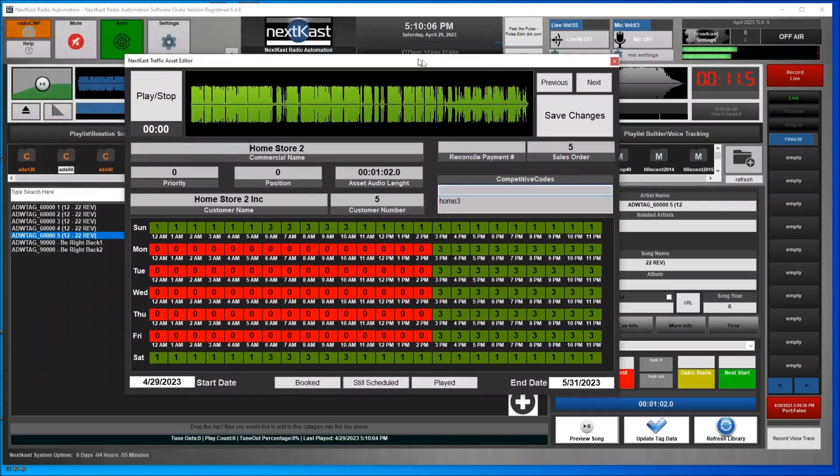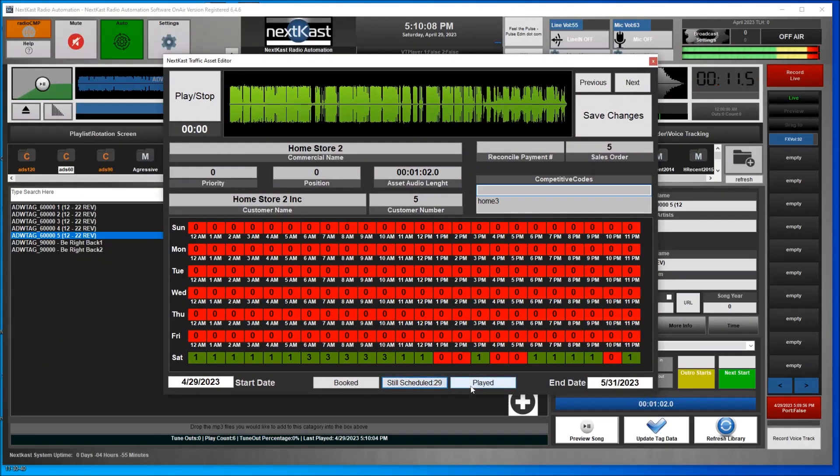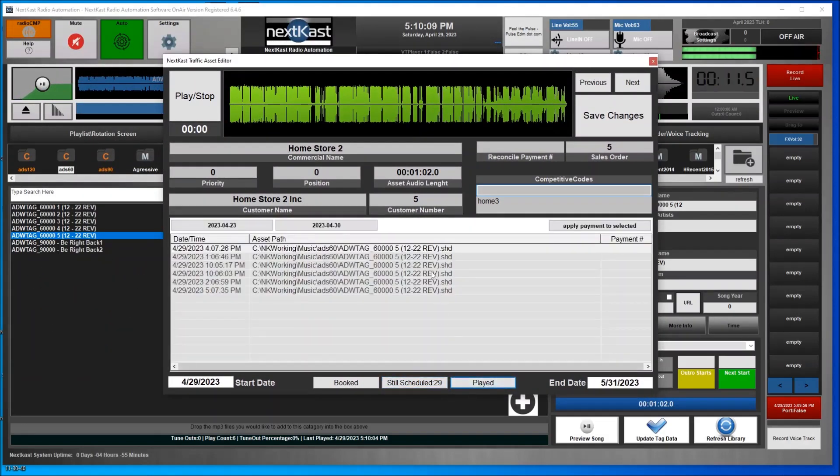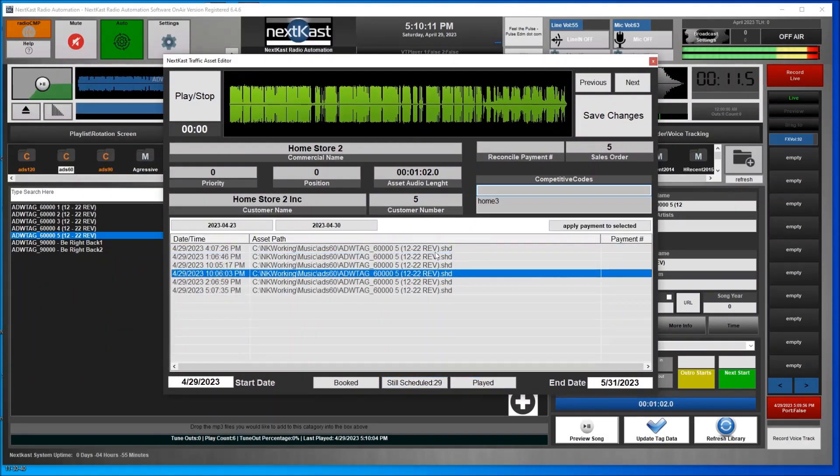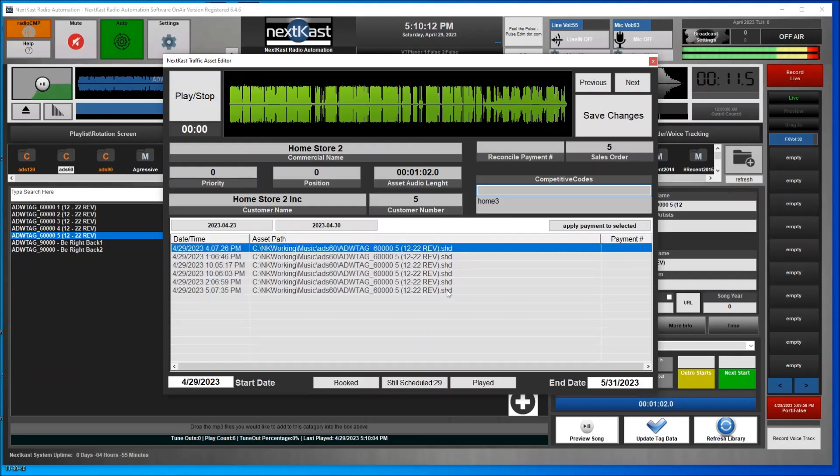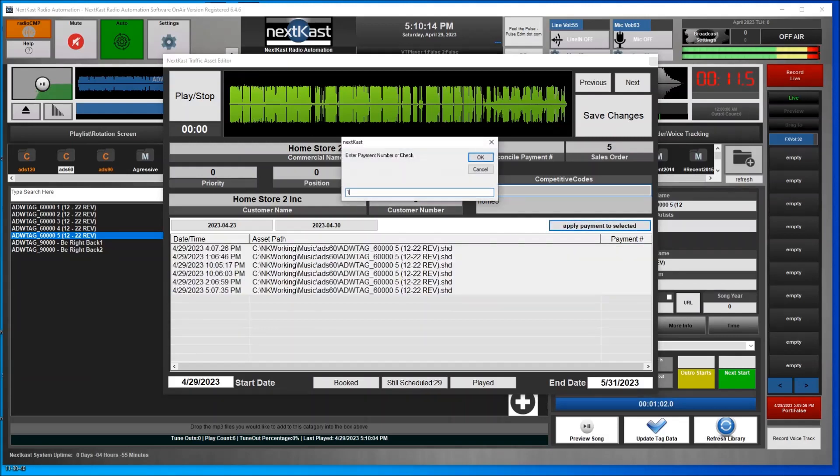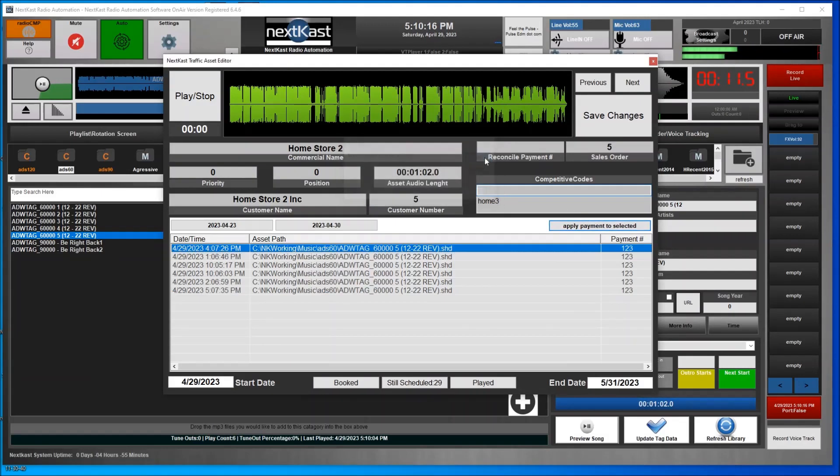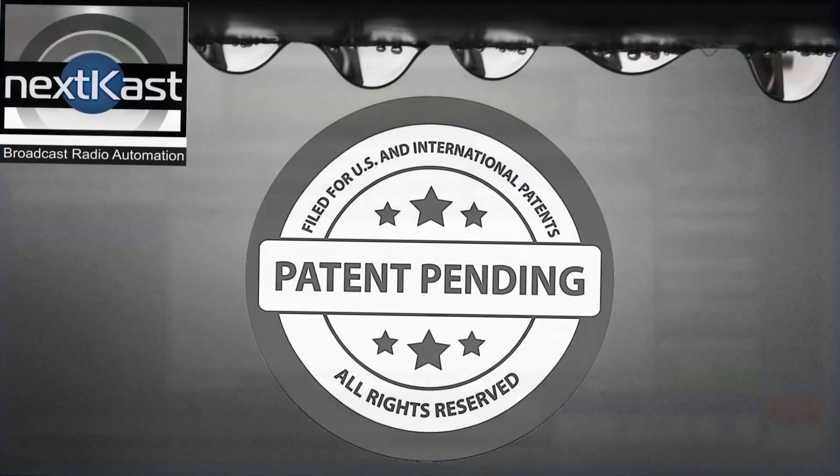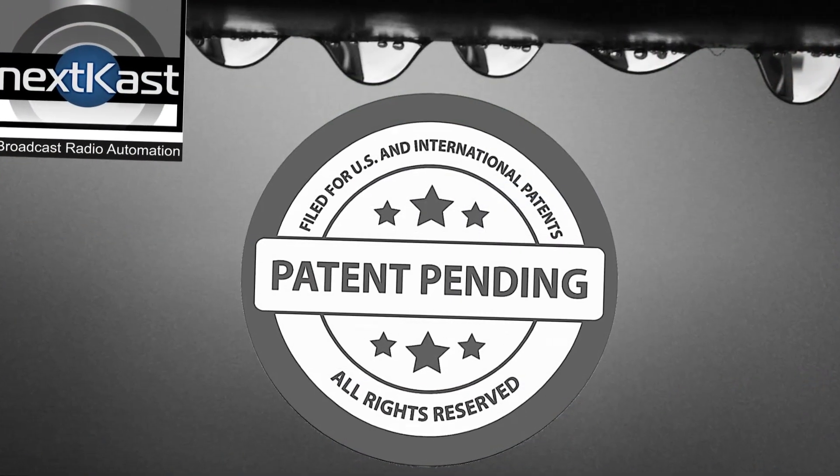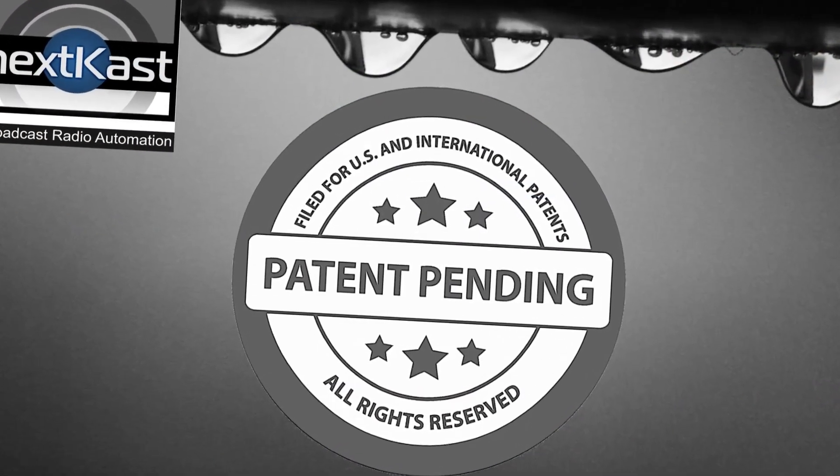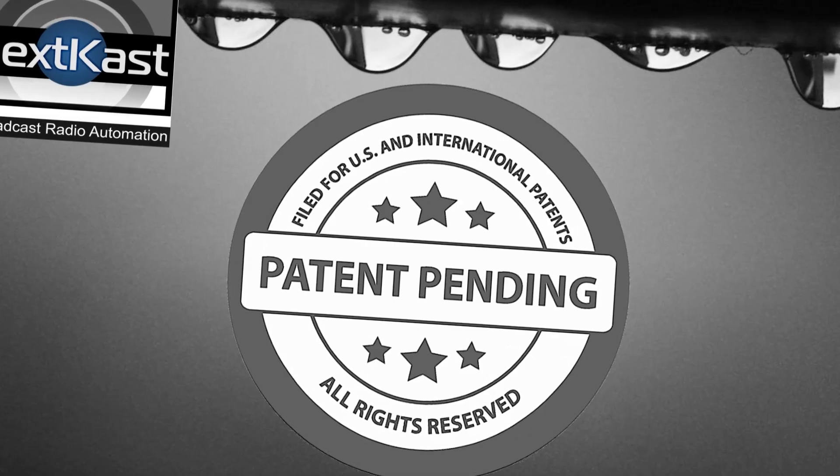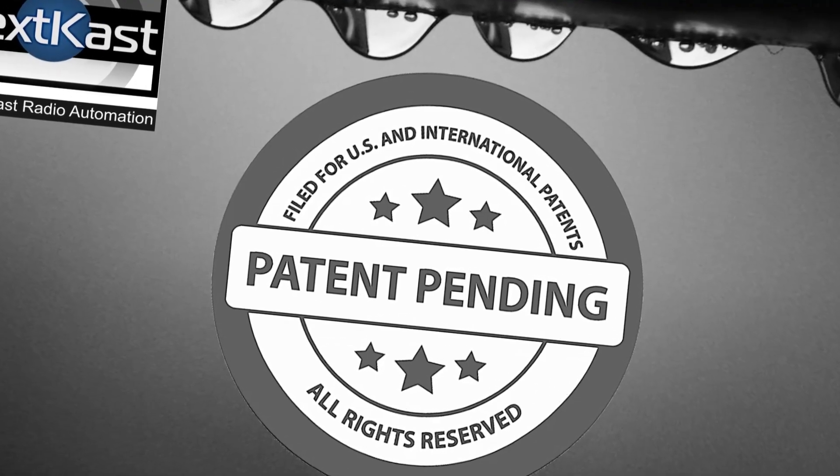When the file has finished its run, the asset can be marked paid and archived for future auditing if or when it may be needed. We believe our integrated traffic system is going to change the way radio traffic is managed and NextKast is happy to be the innovator that brought this to market.